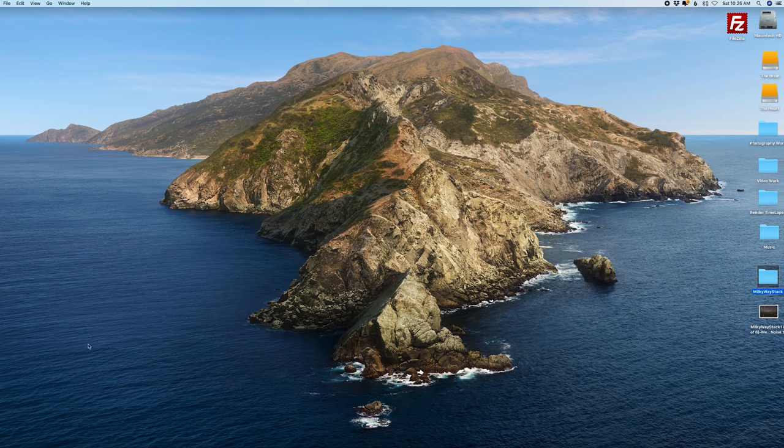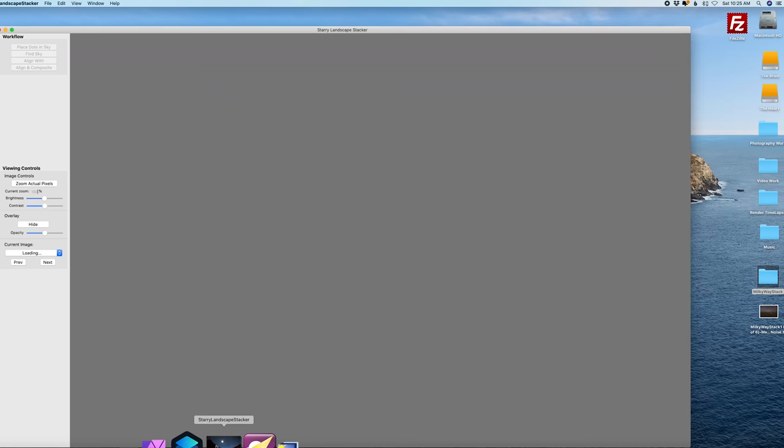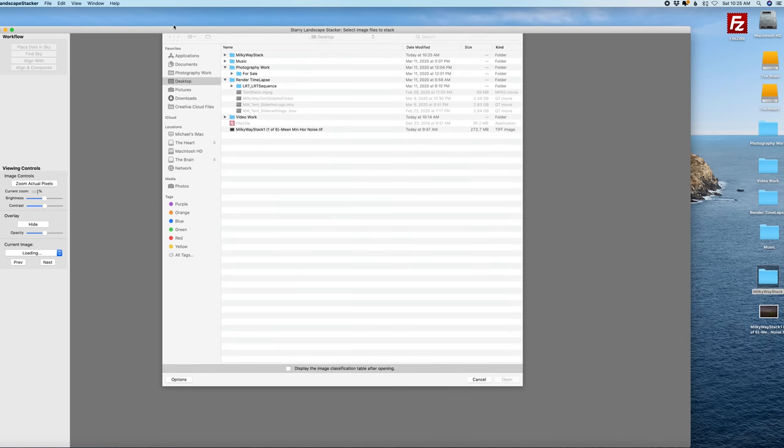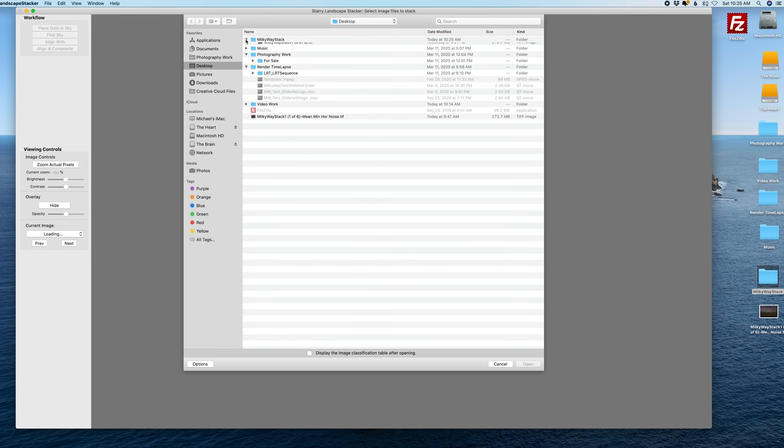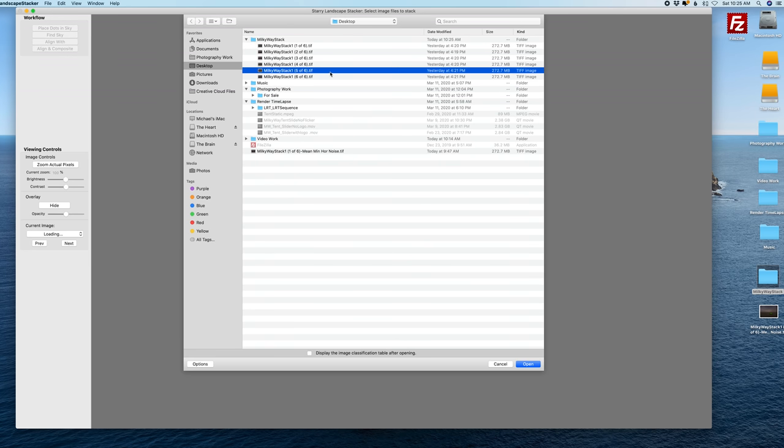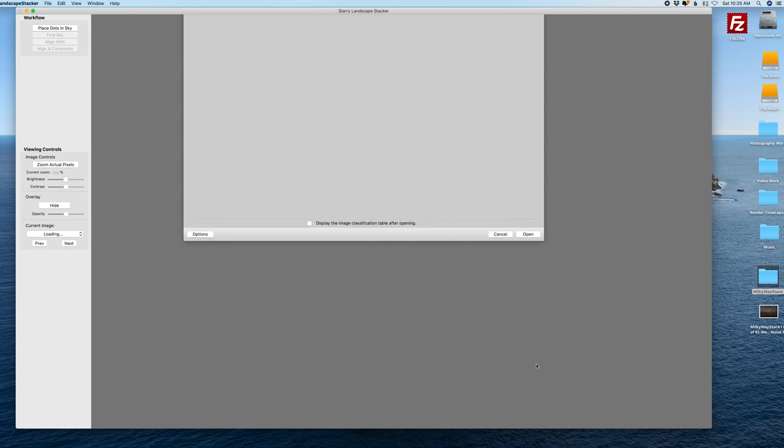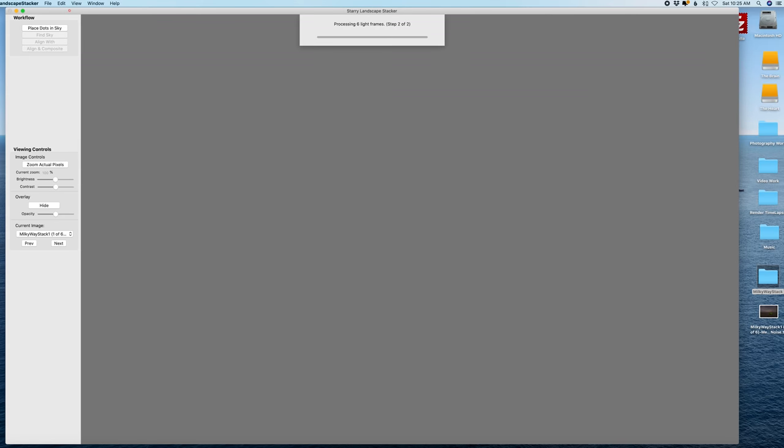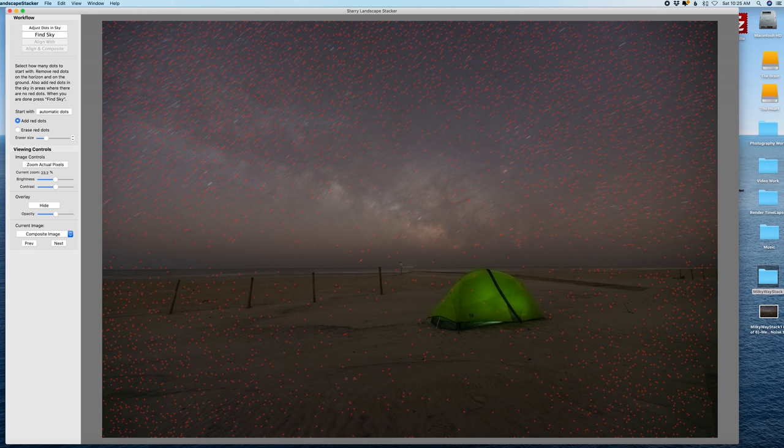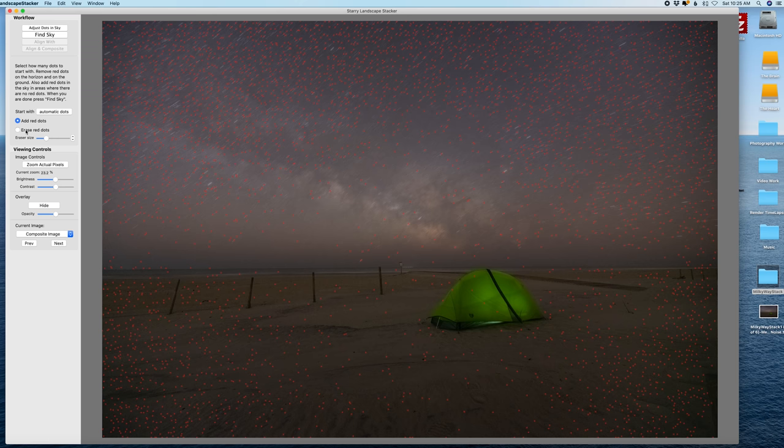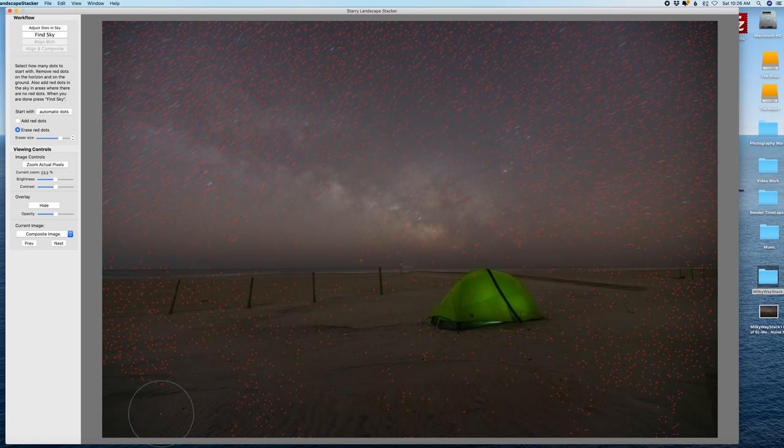And we're going to open up Starry Landscape Stacker, go to that folder, grab my files. Now because it was taken at such a high ISO the software had trouble distinguishing the sky from the foreground and I have to remove a lot of these red dots that are in the foreground. So I'm going to erase red dots and select a larger brush and just paint these away.